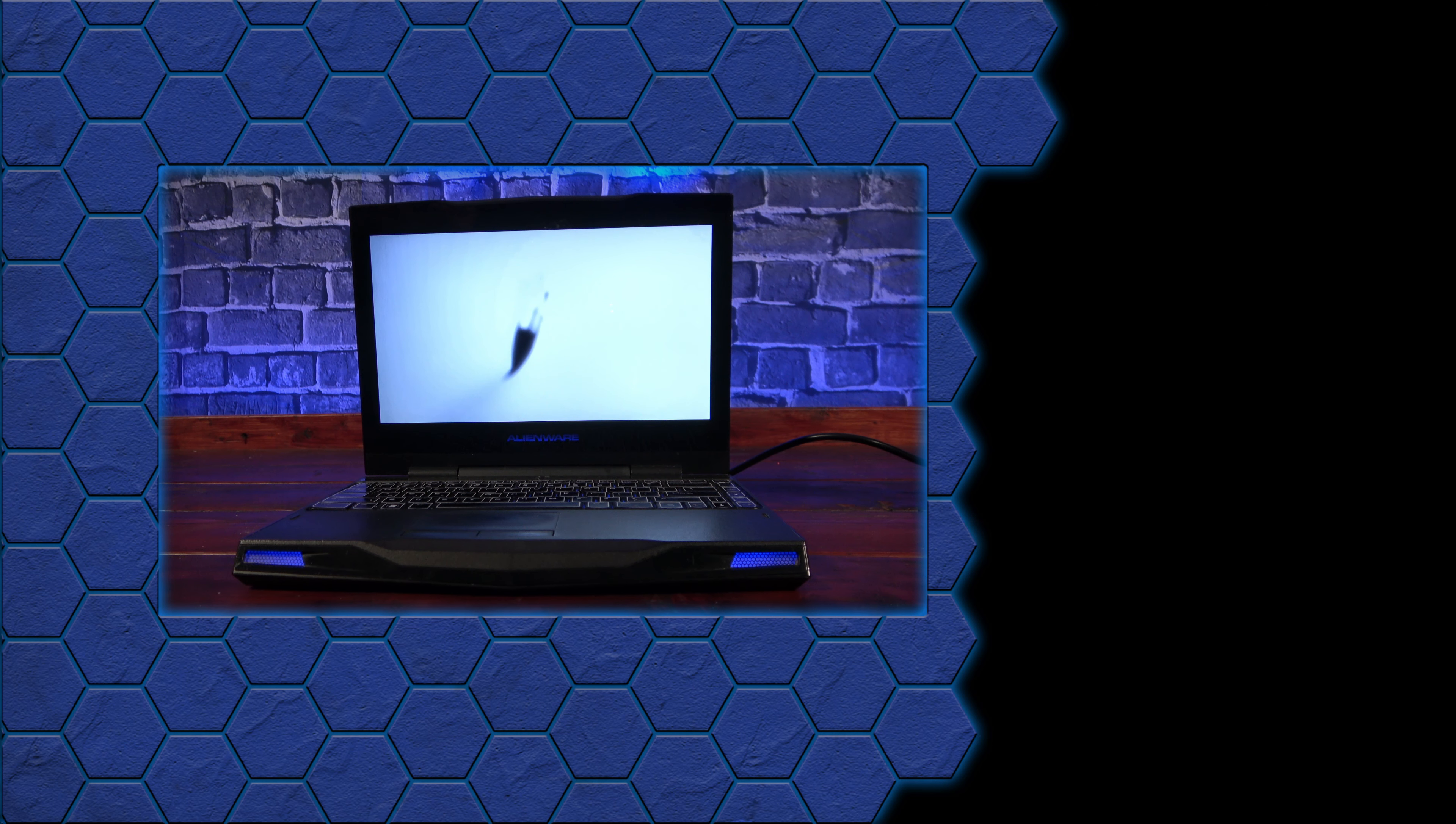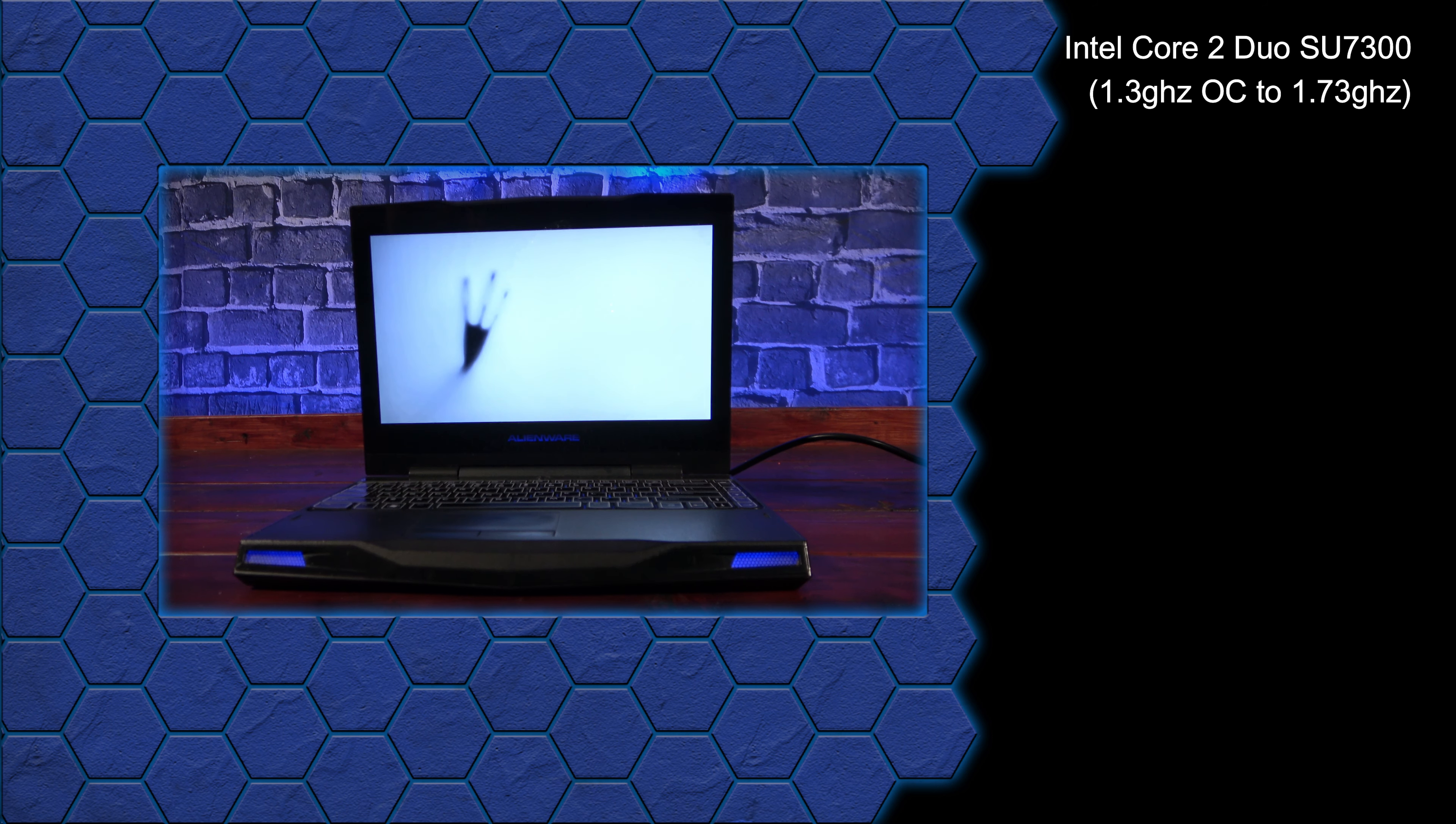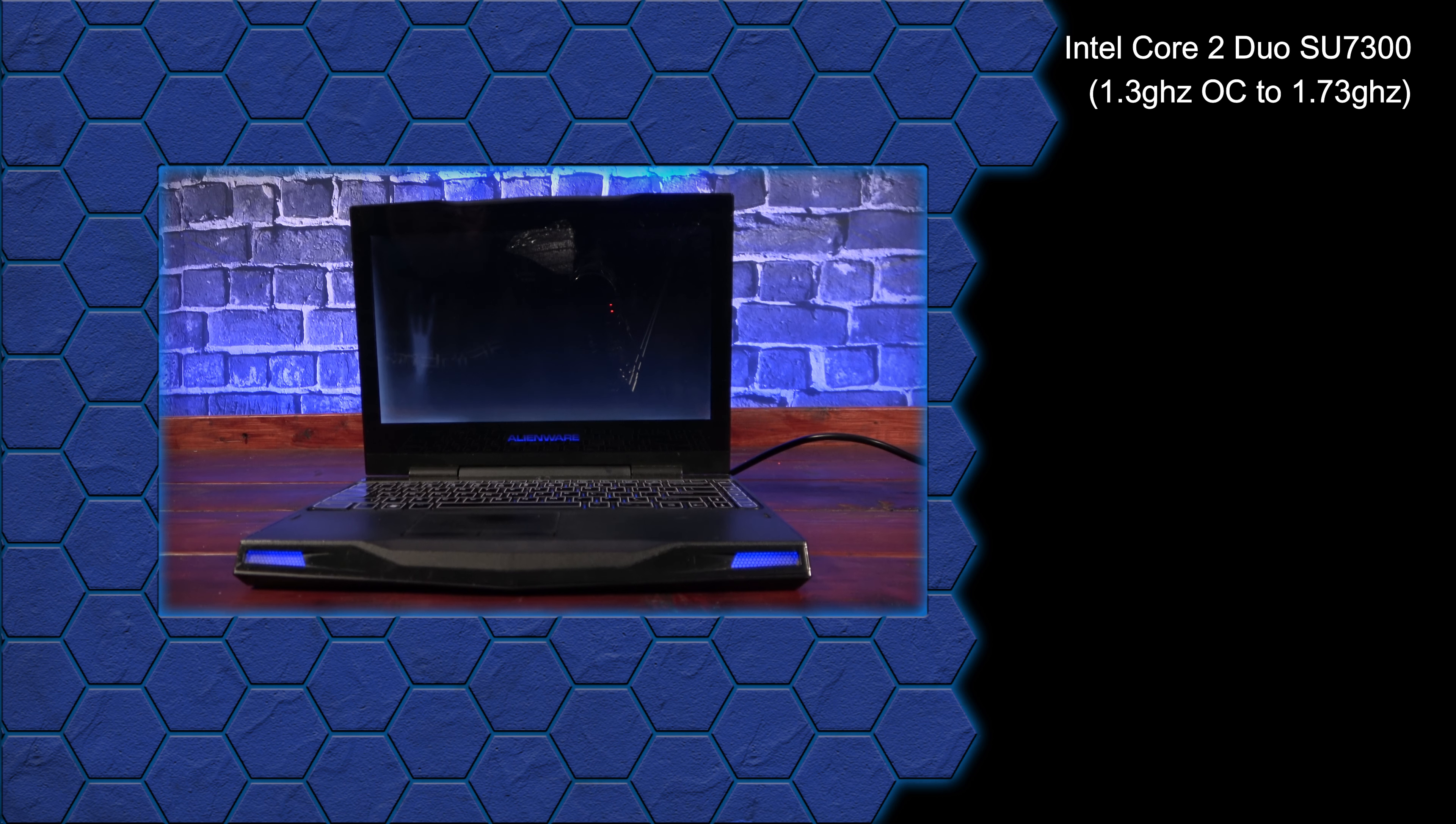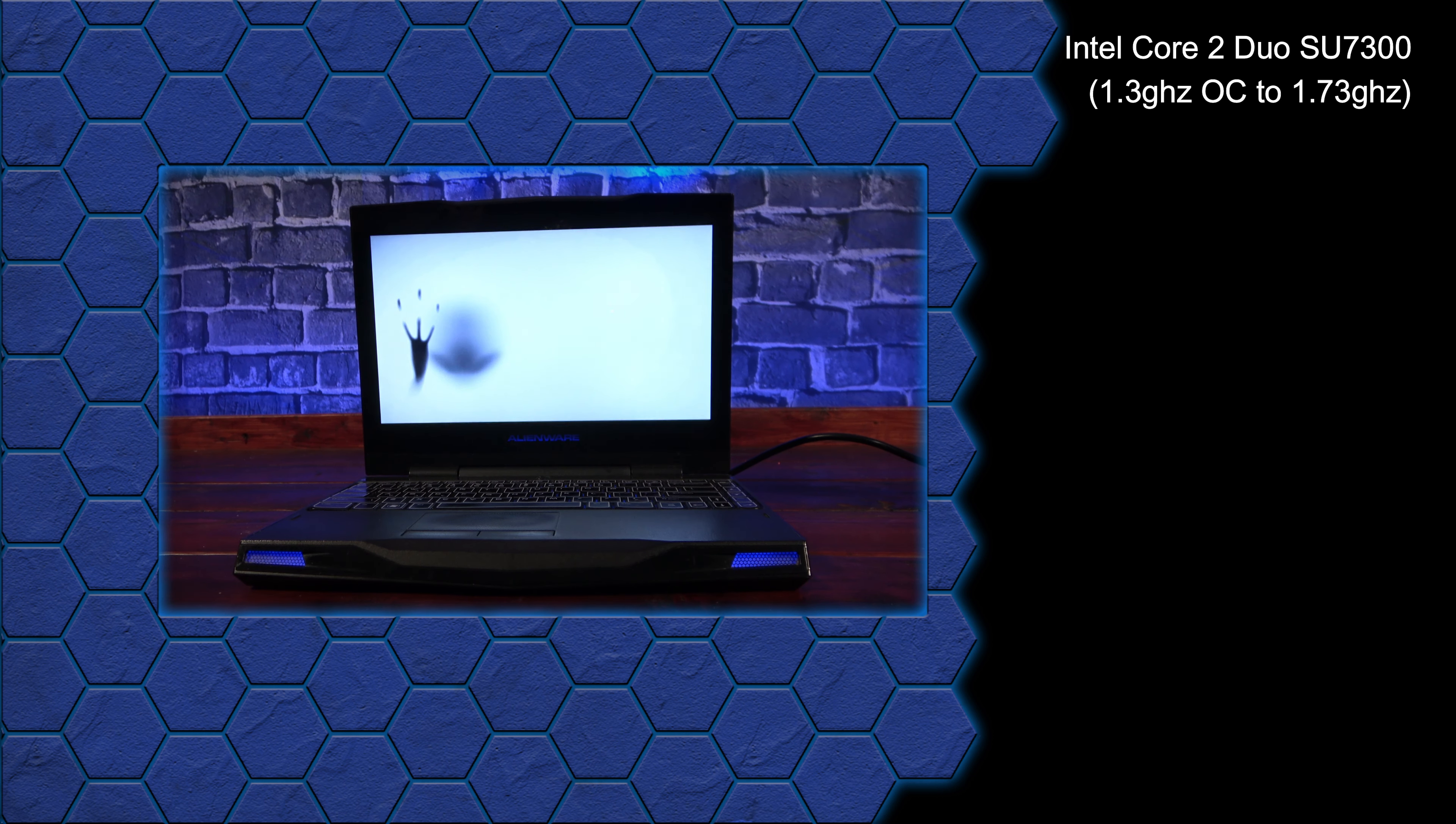Under the hood, the M11X sports the Intel Core 2 Duo SU7300, a 1.3GHz processor that can be overclocked to 1.73GHz.